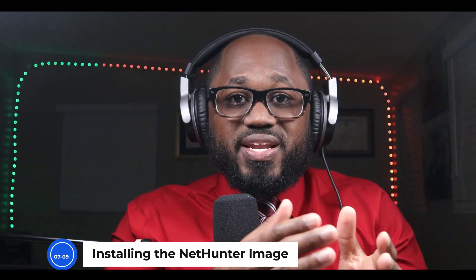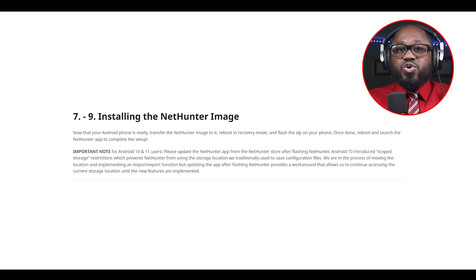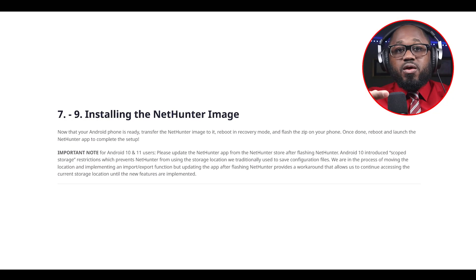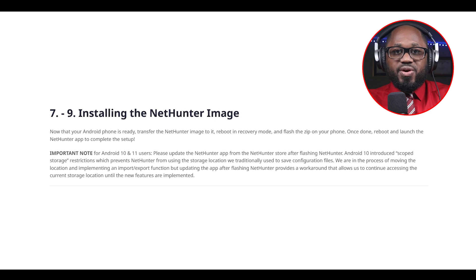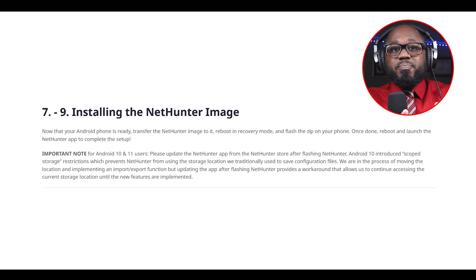Steps seven to nine: installing the NetHunter image. Now that your Android phone is ready, transfer the NetHunter image to it. Reboot into recovery mode and flash the zip on your phone. Once done, reboot and launch the NetHunter app to complete the setup.